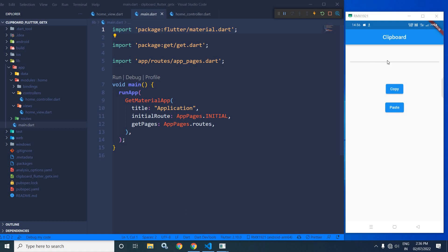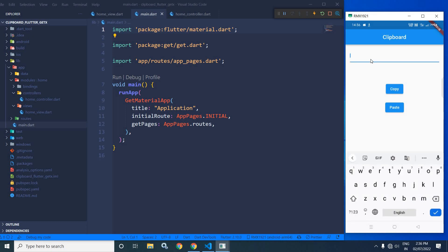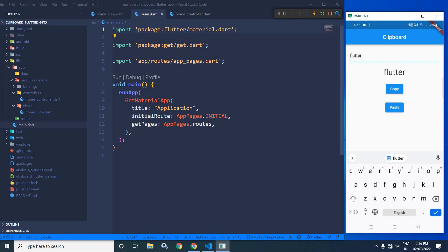In the output you can see there is a text field. Suppose I type the value 'flutter' in the text field. Once I click on the copy button, that value is copied to the clipboard, and whenever I click on the paste button, that value is retrieved from the clipboard and displayed in the text widget. This is how to achieve this in Flutter using GetX, and that is what I will discuss today.